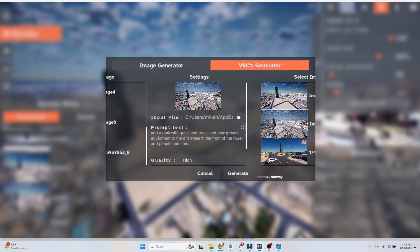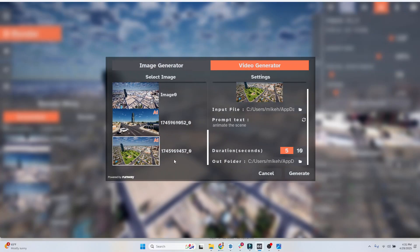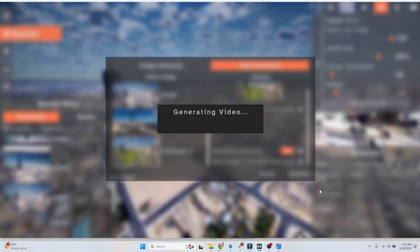You can go ahead, click on your AI image, video generator, type in the prompt what you want it to do, and set your duration, and hit generate.